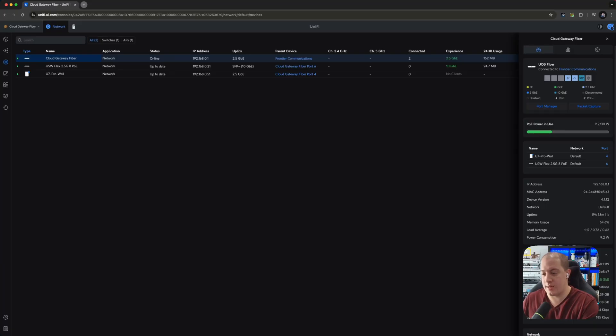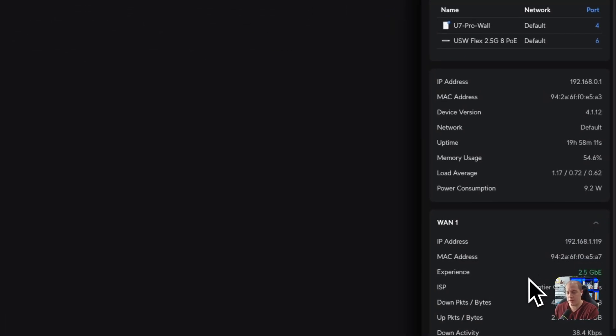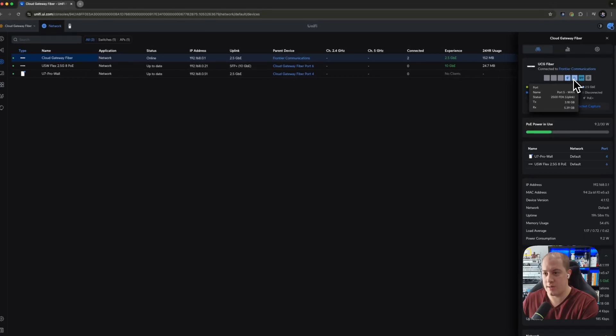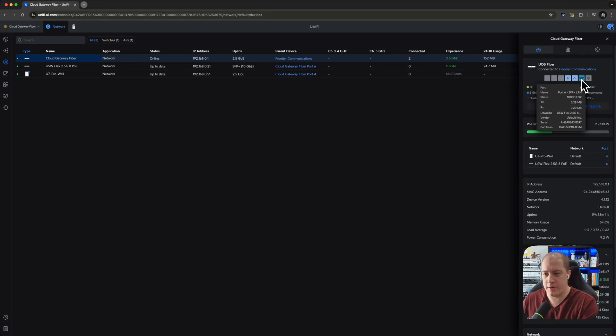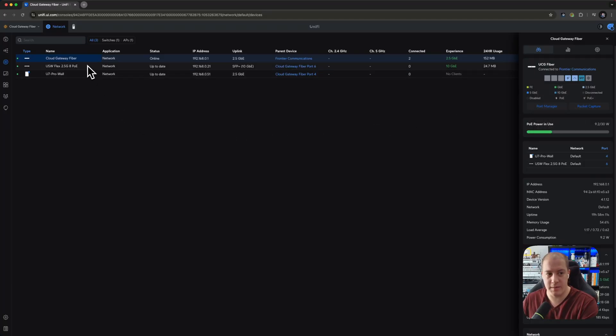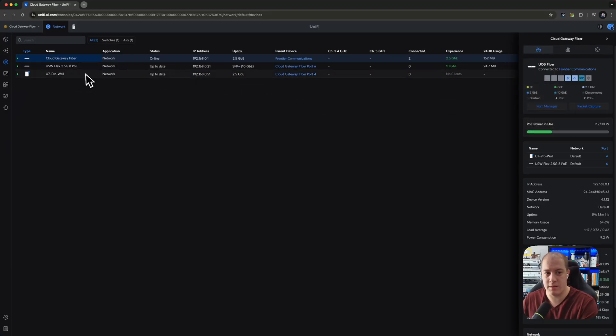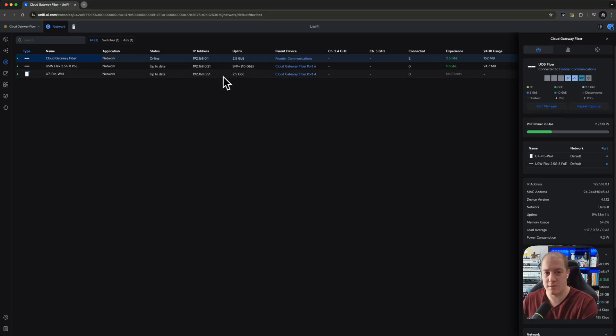Essentially, this is connected right now in a 2.5 gig Ethernet because that's where I plugged it into. You'll see that this is plugged into port five. The SFP I want to draw your attention to is plugged into the USW 2.5 gig 8 POE, the flex. And then the POE, the power over Ethernet port here, is plugged into the U7 Pro wall to kind of show off that you can have 10 gig speed, which you see here, SFP plus, directly out from the UCG fiber.